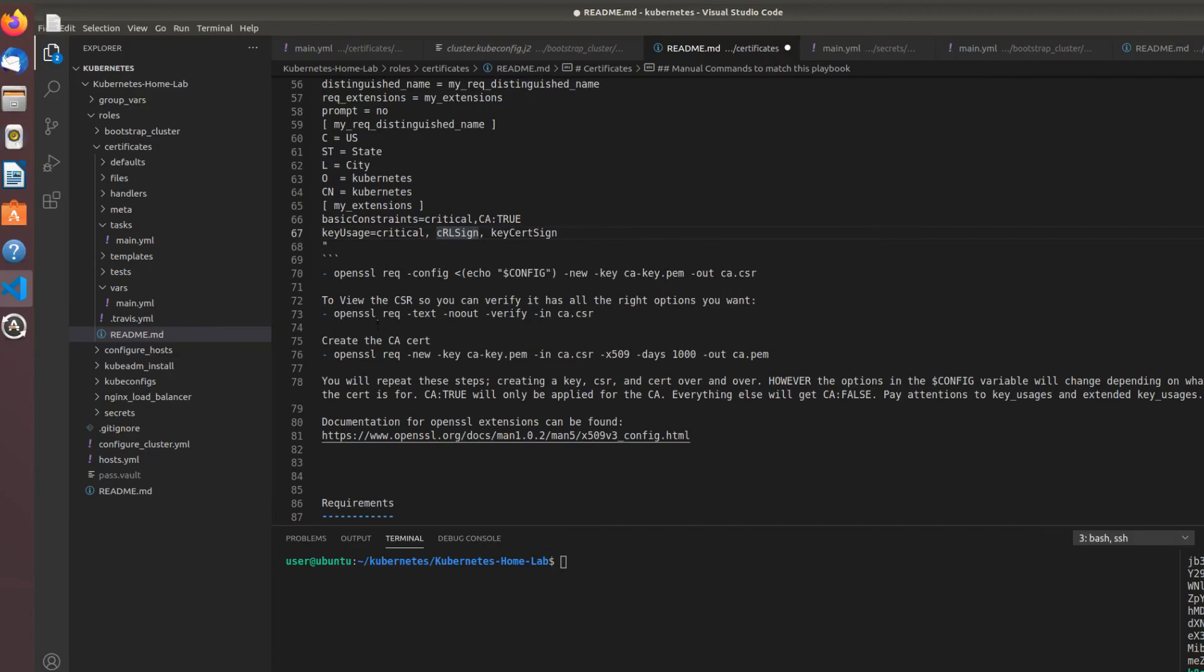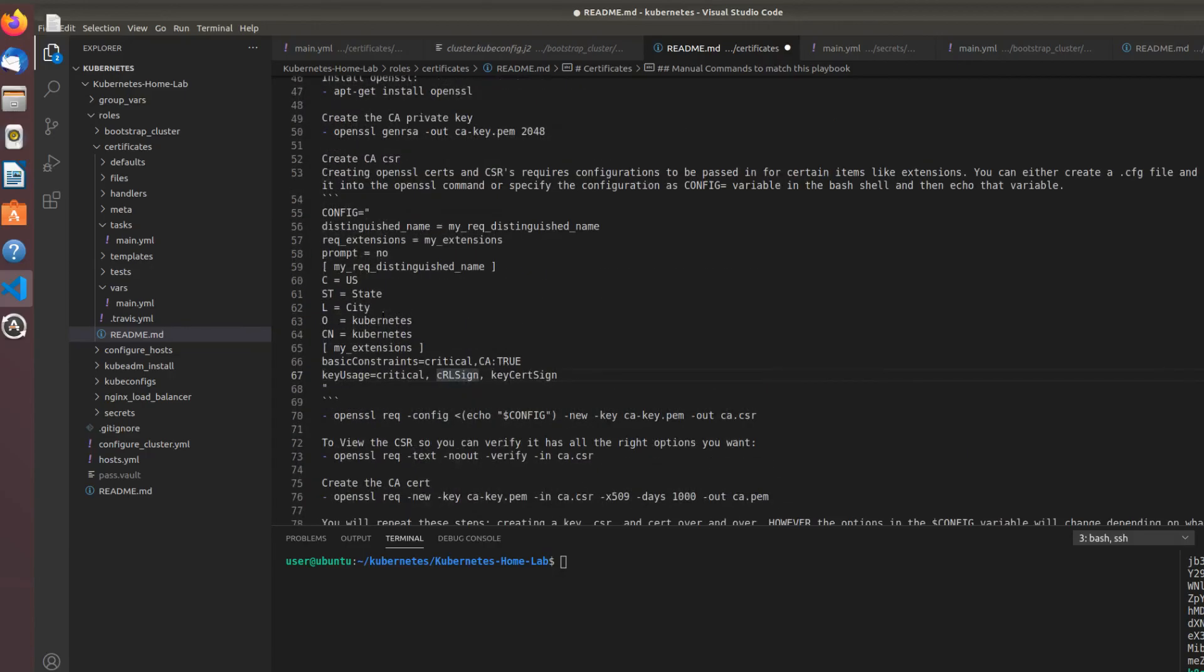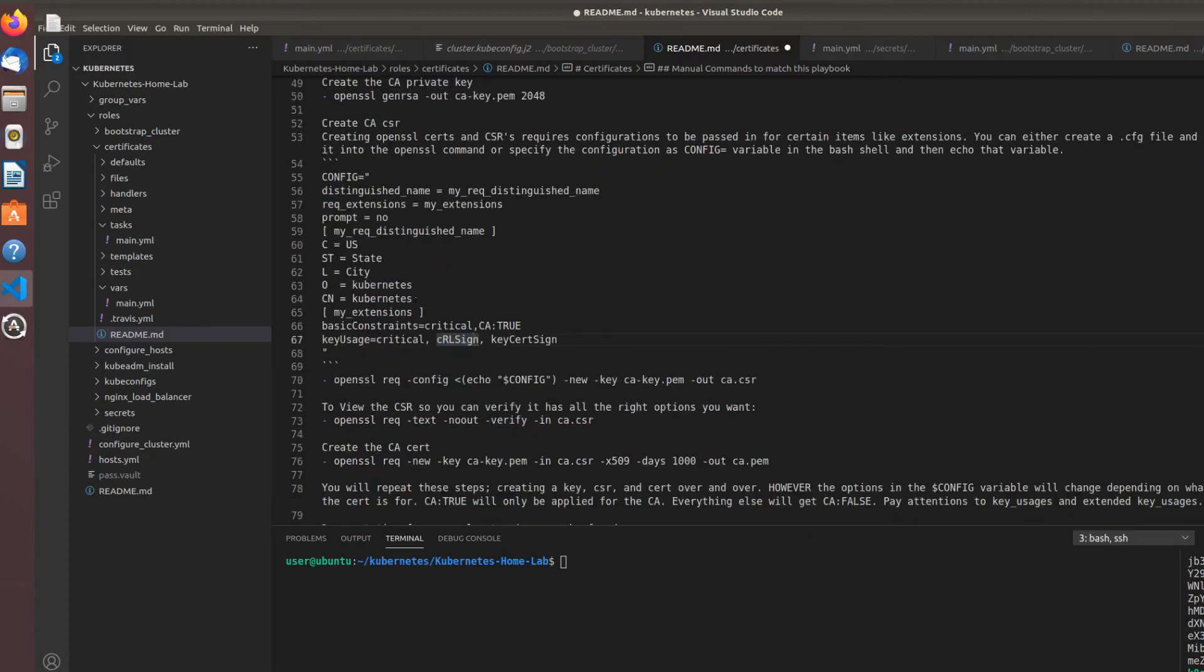We'll probably get into bootstrapping the cluster in the next lesson. That's all for now. It's a little bit exciting, a little bit different. Thank you.